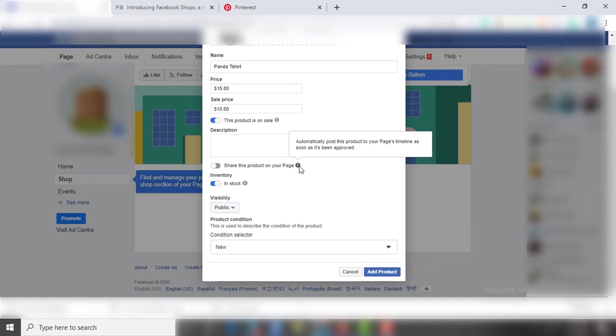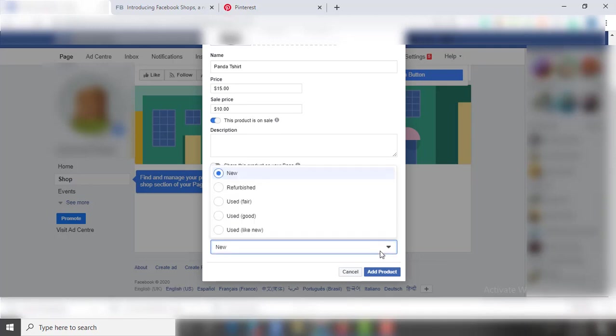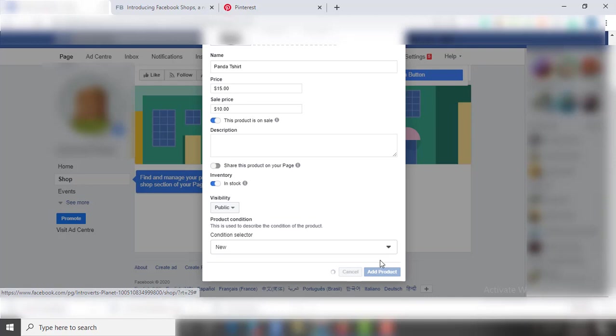So you can share this product on your Facebook page directly. Now check the inventory and visibility. Lastly, you have to mention if the product is new or used. After all this, click Add Product.